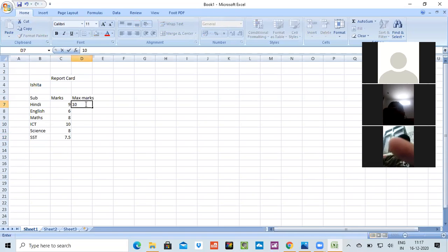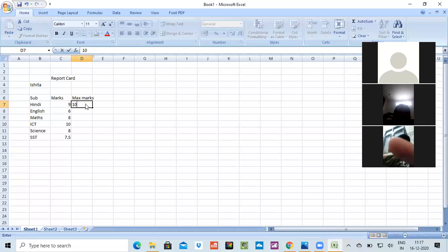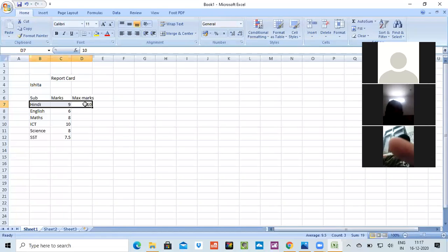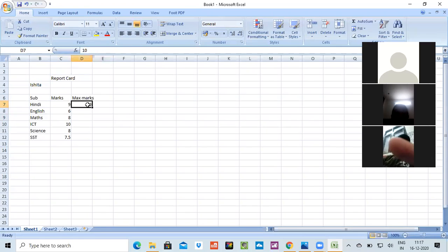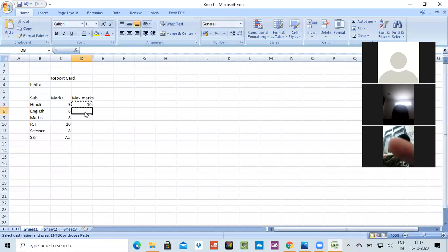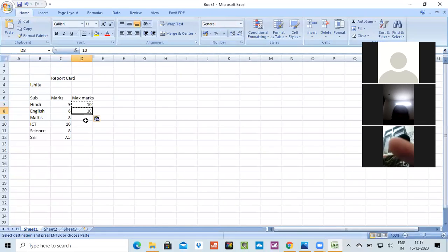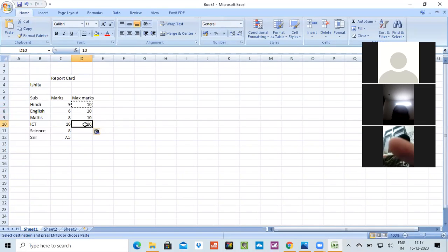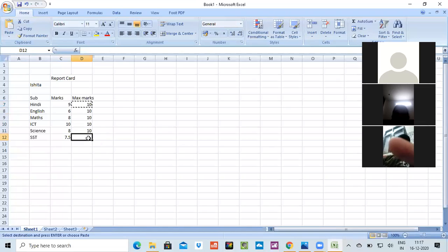Now first of all, I'll show you how to copy things. First select the thing. I'll select this cell, I'll copy it. See the line is moving. For pasting, just take the cursor wherever you want to copy it and paste it. See, I'm pasting it. This is the pasting part we have done.